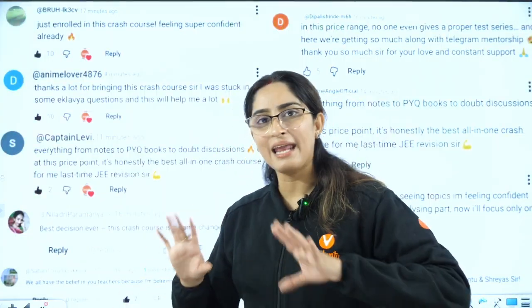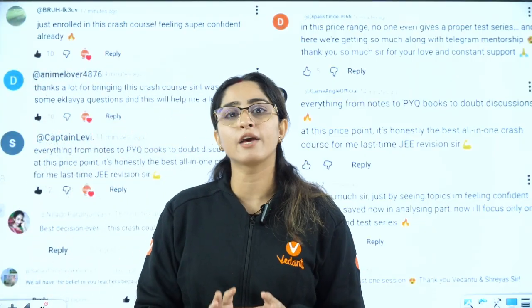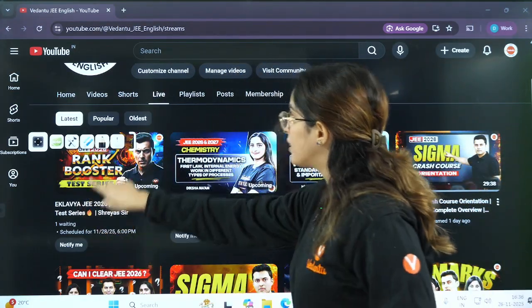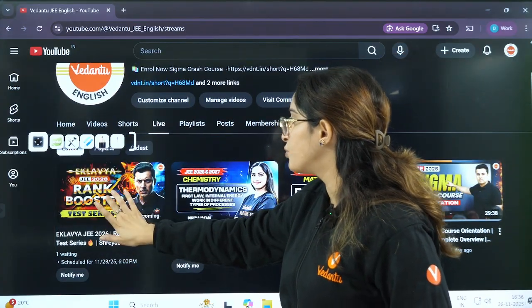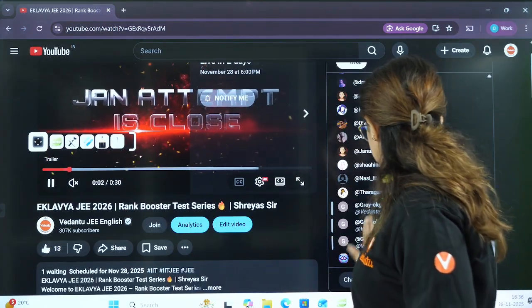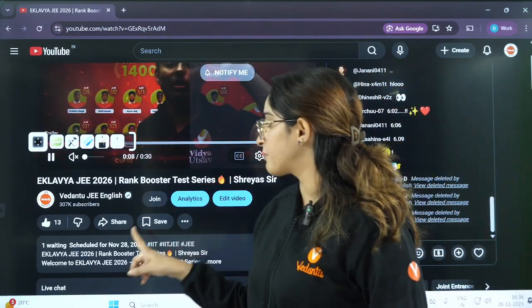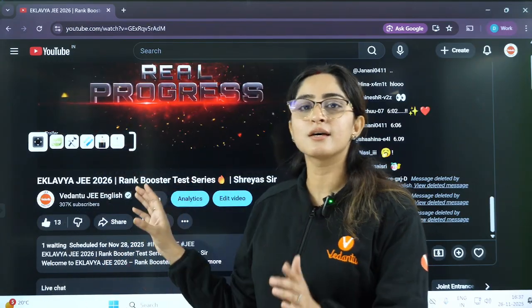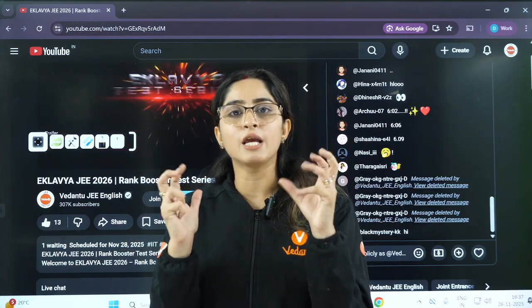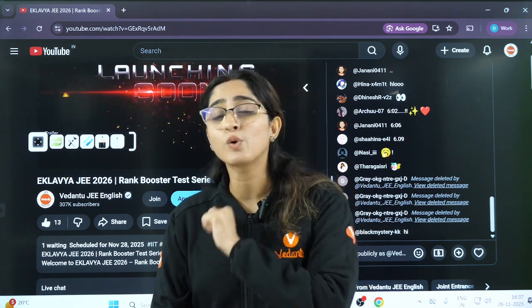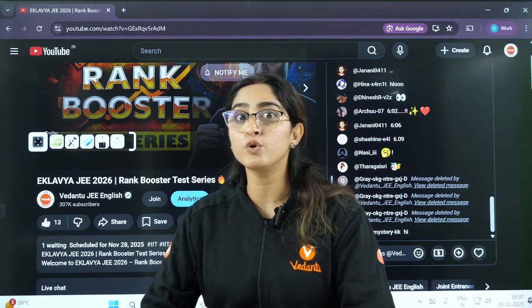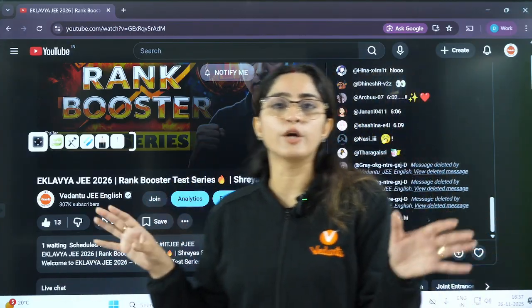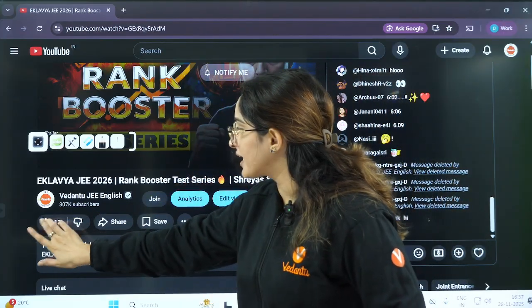The focus right now is: give tests. This is the right time to start taking tests and you need a good test series for that. On this channel, in the live section, there is the Rank Club — the Rank Booster JEE Test Series. There's a session on the 28th at 6 PM where all details about the test series will be shared. This is exactly what you need right now — questions aligned with the current exam trends and analysis, which will be a game changer.